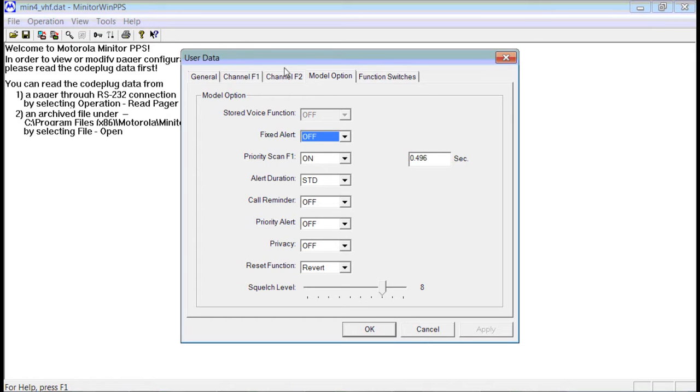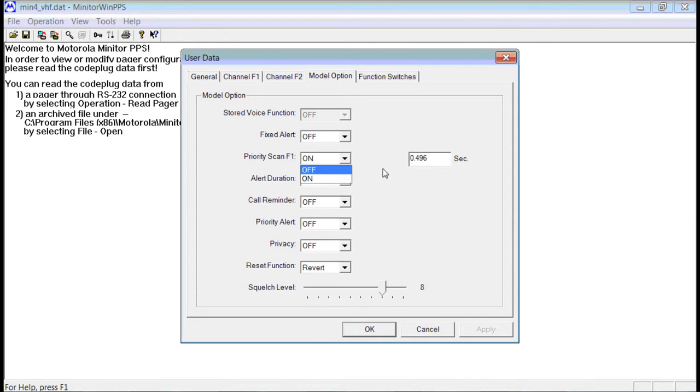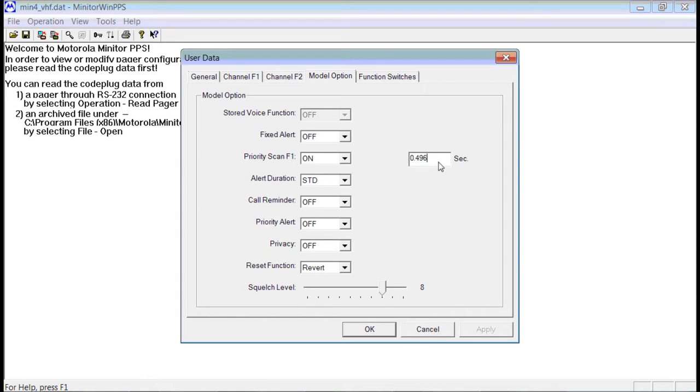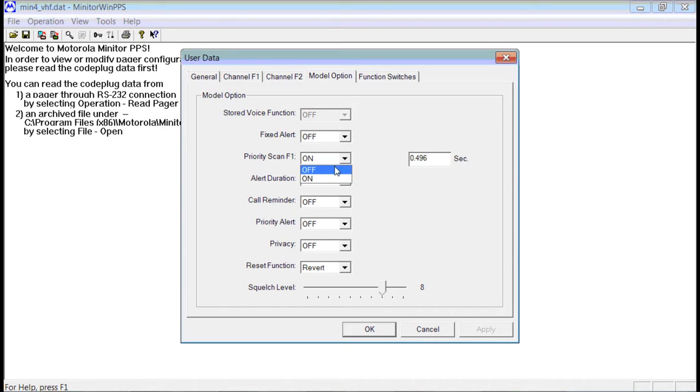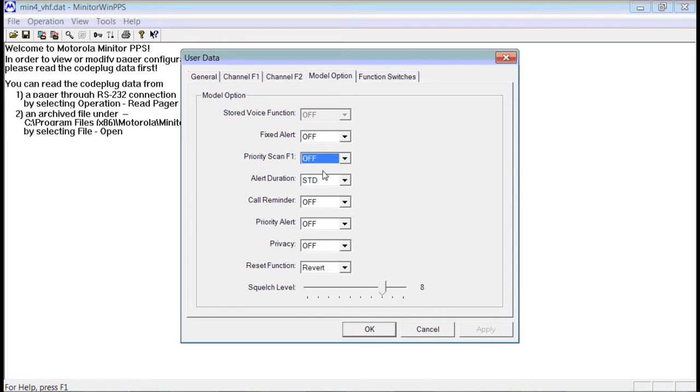If you have a two channel model, such as this pager, the priority scan can be On or Off. If it's On, you should set the time to a half a second. If you set it longer than a half a second, you may miss your page. So you would want to set that to On and then a half a second. If you set priority scan to Off, it won't have that setting.